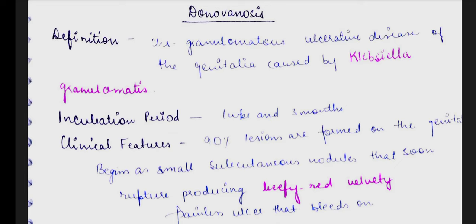Hey guys, once again welcome back to my YouTube channel Medicure Buddy. The video I am going to share with you today is on donovanosis. Donovanosis is an ulcerative disease which is caused by Klebsiella granulomatis.